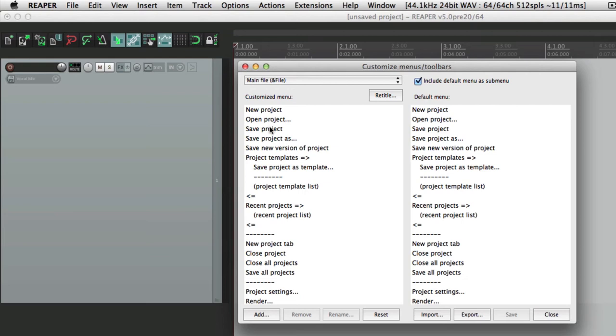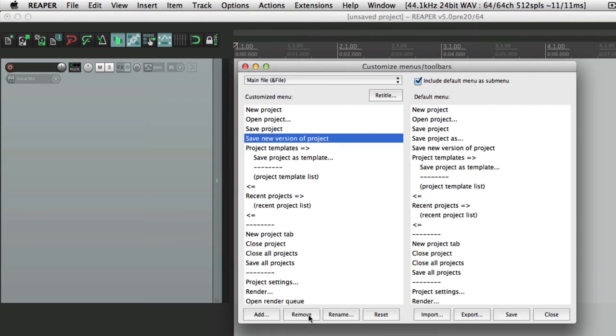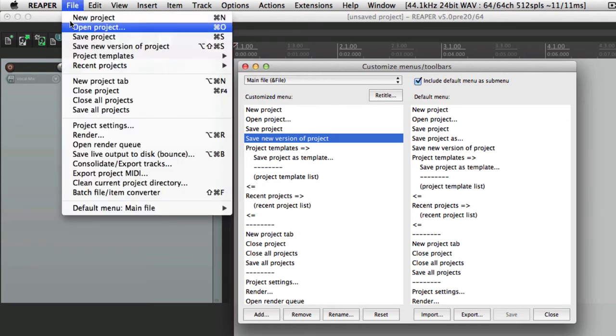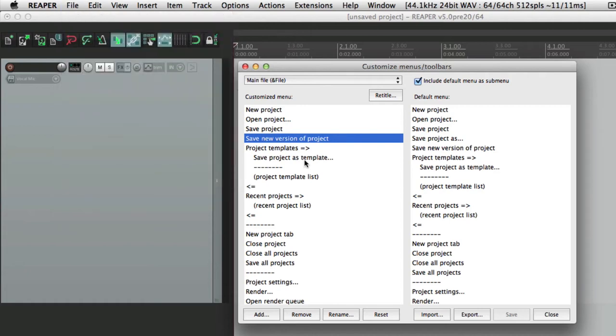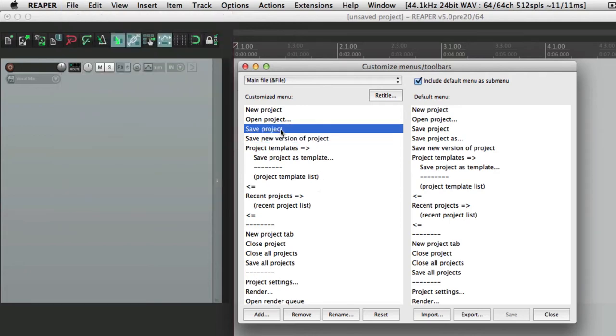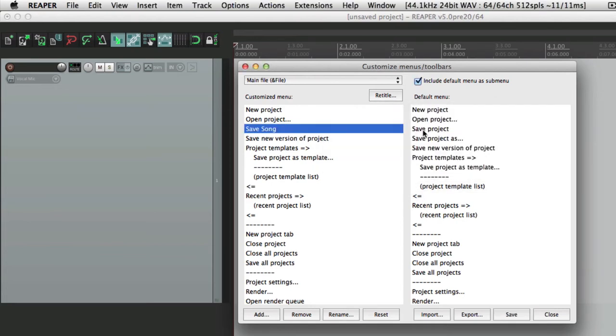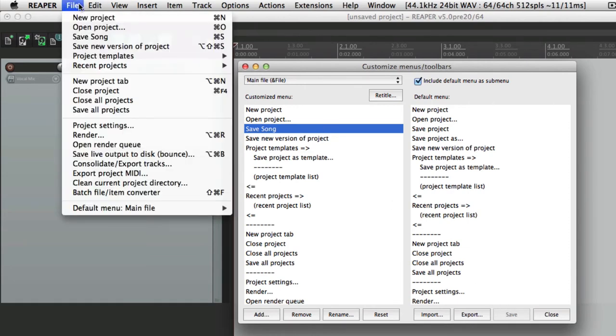So if we want to change something, like delete this one and save it. If we go over here, save as isn't there anymore. Or if we want to change the name from save project to save song, we can rename it, save song, save it here. And that menu is changed right here.